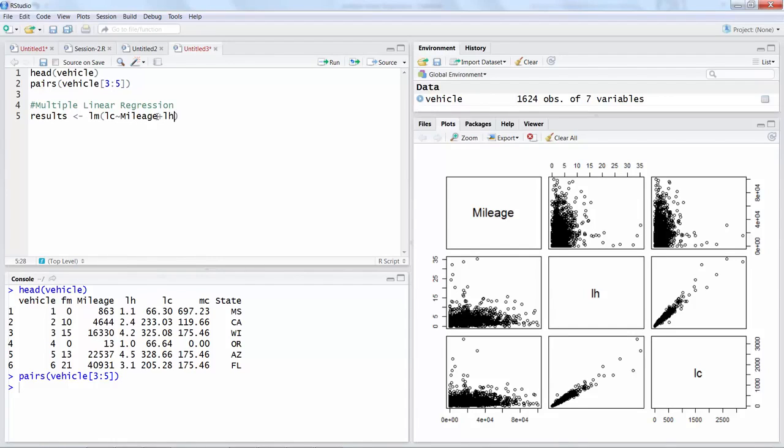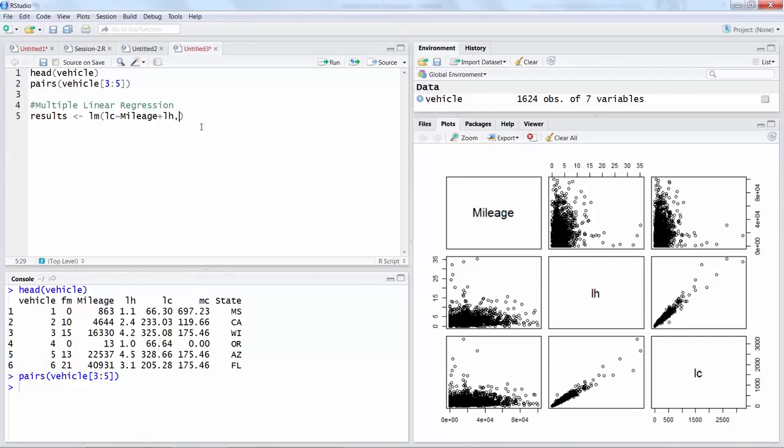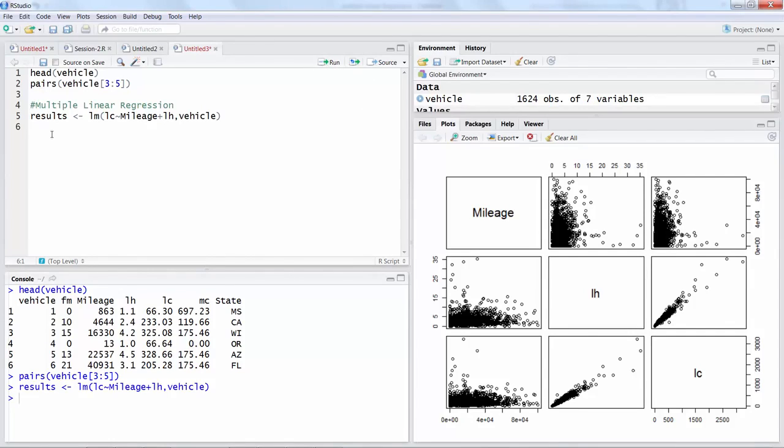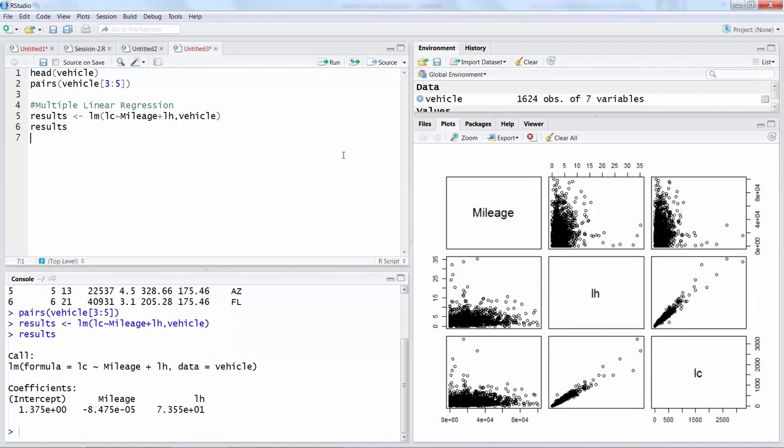We are going to make use of a function called lm, so lm is linear model. We are developing a linear model for labor cost, then this tilde sign, and we want to include mileage and labor hours. If you have more than two variables you can just keep on adding using a plus sign. Then you have to specify what is your data file, so our file is vehicle.